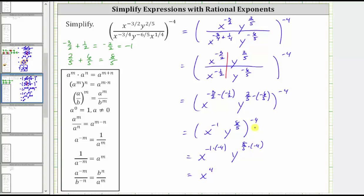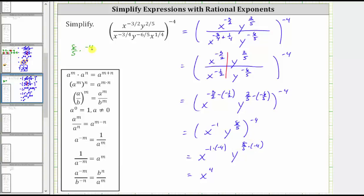For the y exponent, we have eight-fifths times negative four. Writing negative four as negative four over one, nothing simplifies, so we multiply: eight times negative four equals negative 32, and five times one equals five. So we have y raised to the power of negative 32 fifths.